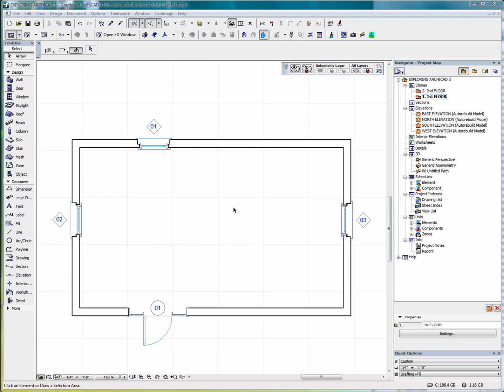3D construction elements on the floor plan, that is walls, columns, beams, and roofs, are displayed as if they were cut horizontally along a theoretical plane. This is the floor plan cut plane. The default height of the cut plane measured from the base of the current story depends on local architectural conventions, but you can set any floor plan cut plane for the current window using the floor plan cut plane dialog box.